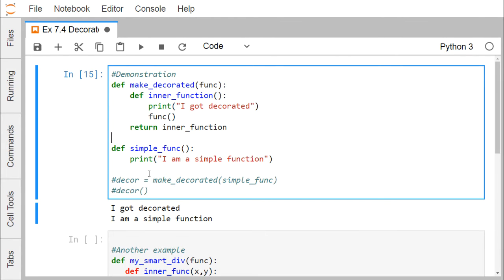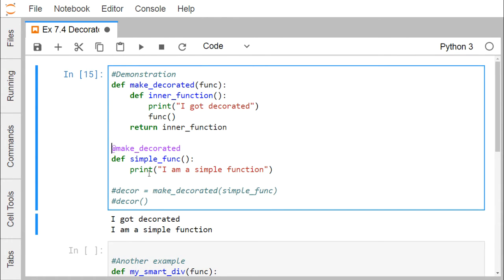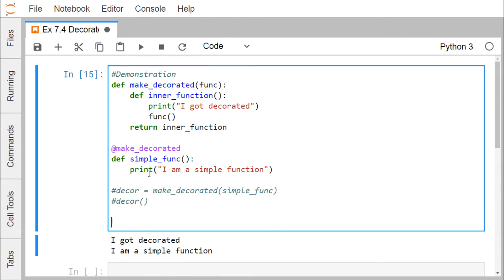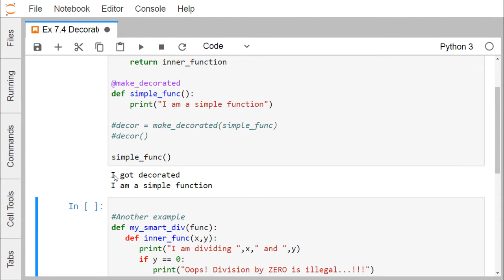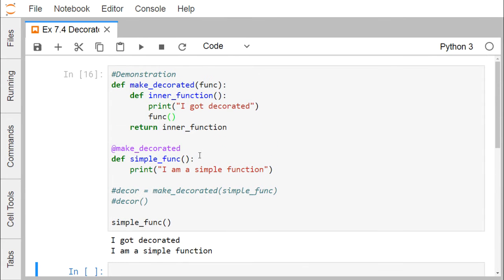This same thing can also be done using the '@' symbol. Here you see we are defining the decorator function name preceded by '@'. So we write '@makeDecorated' above the function definition. Whenever 'simple_function' is called, 'makeDecorated' will be called automatically. Running this, I find 'I got decorated' and 'I am a simple function' are printed as the respective output.